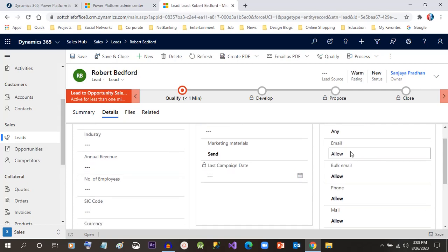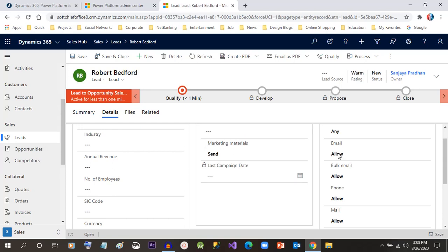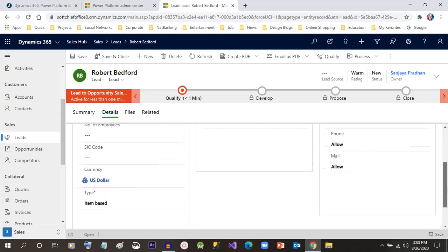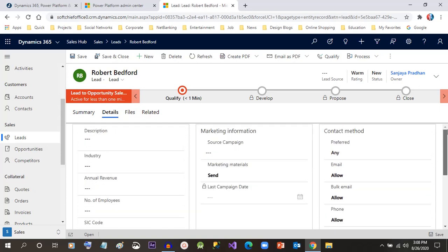In the email settings, if the customer does not want emails, you can just set the flags to Do Not Allow. These are all required for marketing campaign activities. Now we can save it. This is how we can create leads in the system.